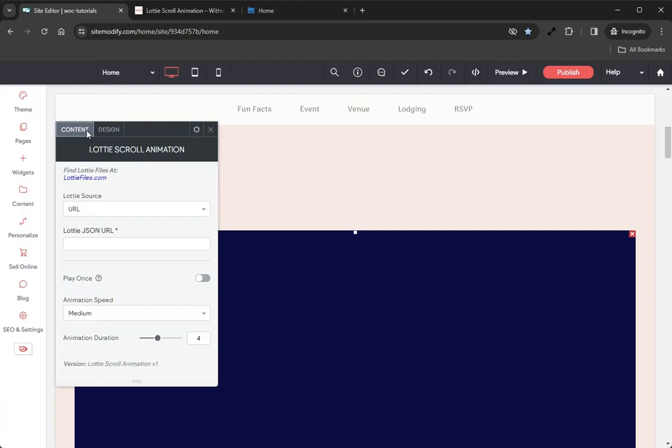Here in the options panel we have our Content tab. In the Content tab there are a number of options available to configure this widget. We'll start at the top and work our way down.